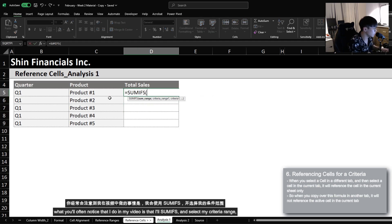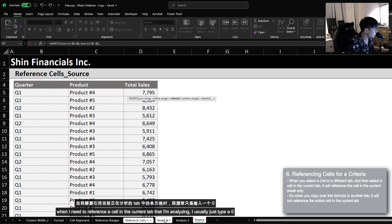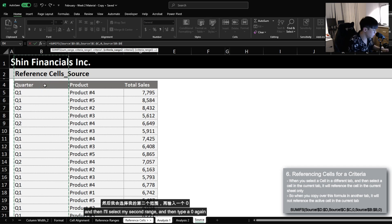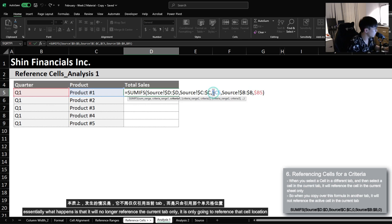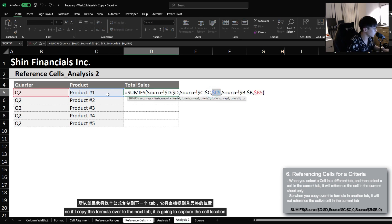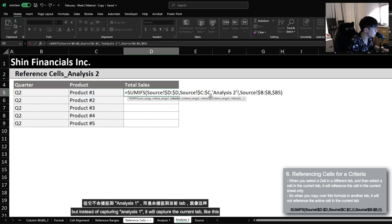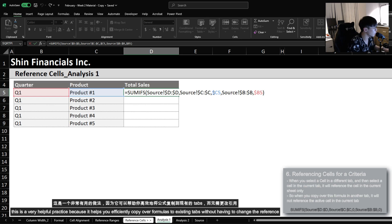So what I often do is when I use SUMIFS and need to reference a cell in the current tab, I will just type a 0 as a placeholder instead of selecting the actual cell. Then once I'm back in my current tab, I'll manually replace the 0s with the cells I want to reference. What happens is that it will no longer reference only the original tab — it is only going to reference that cell location. So if I copy this formula over to the next tab, it will capture the same cell location but reference the current tab instead of Analysis 1. This is a very helpful practice because it helps you efficiently copy existing formulas to different tabs without always having to change which tab is being referenced.